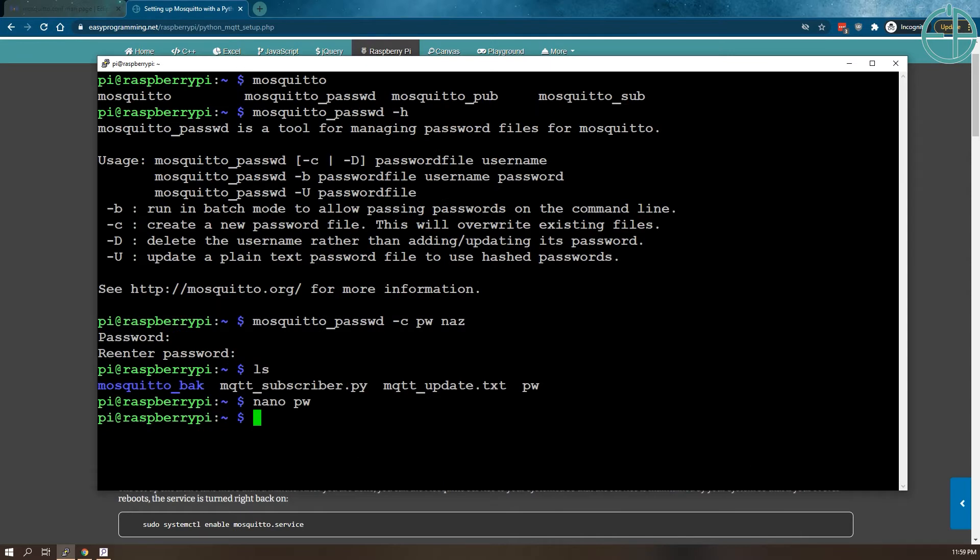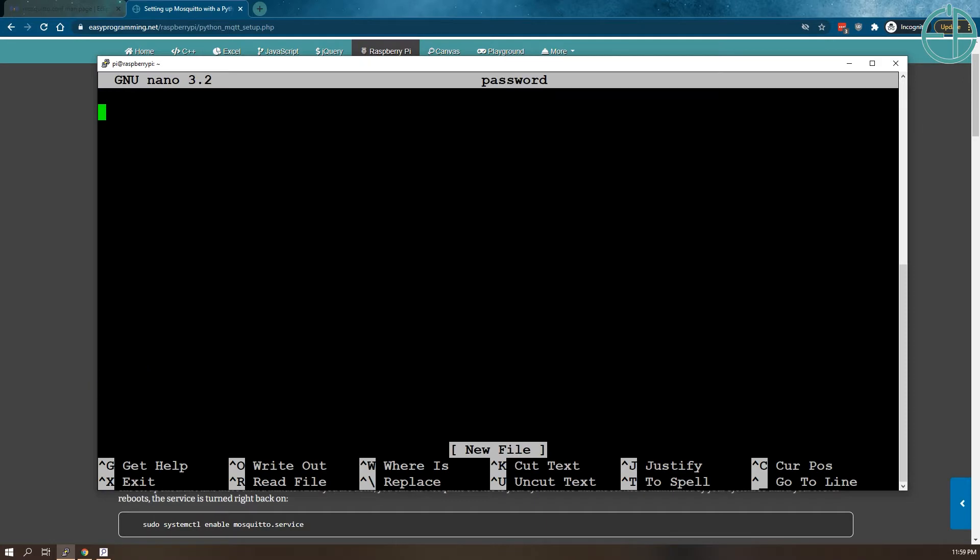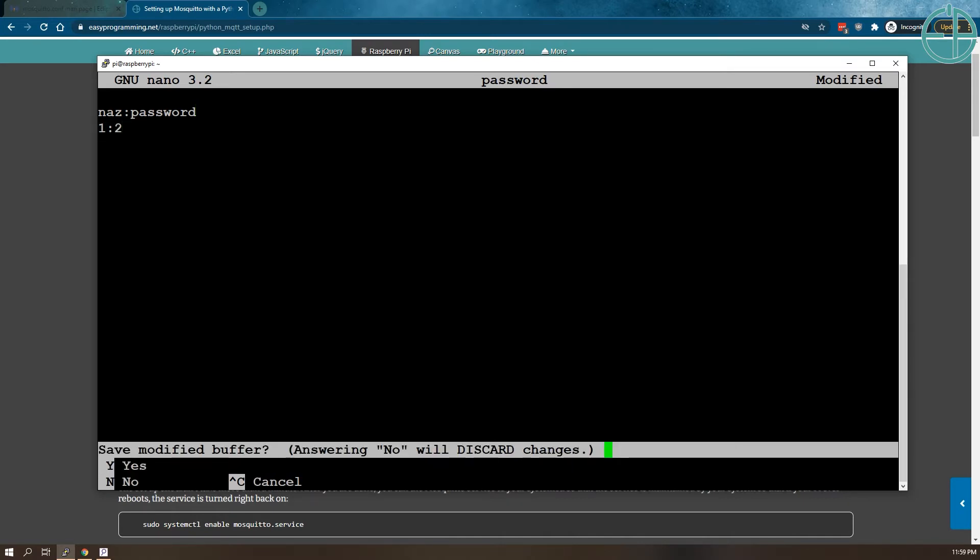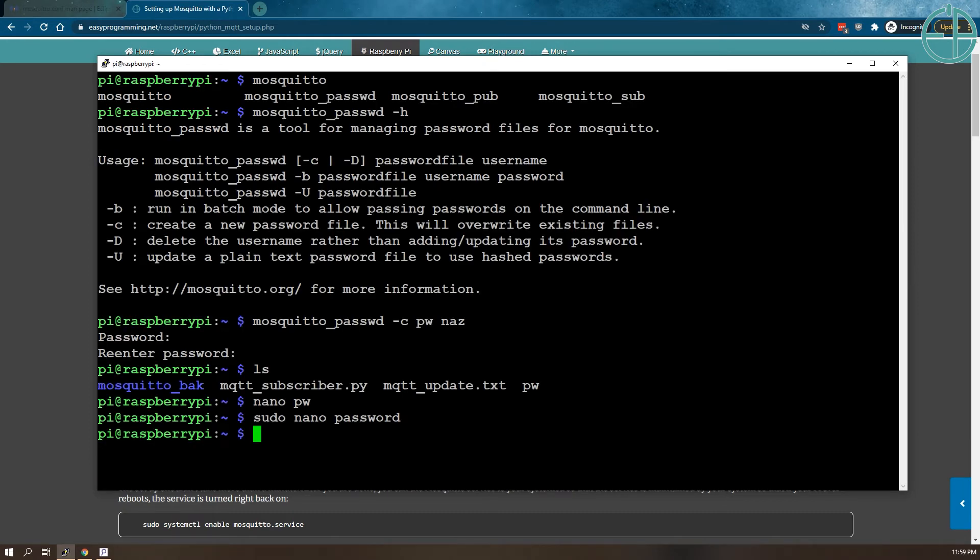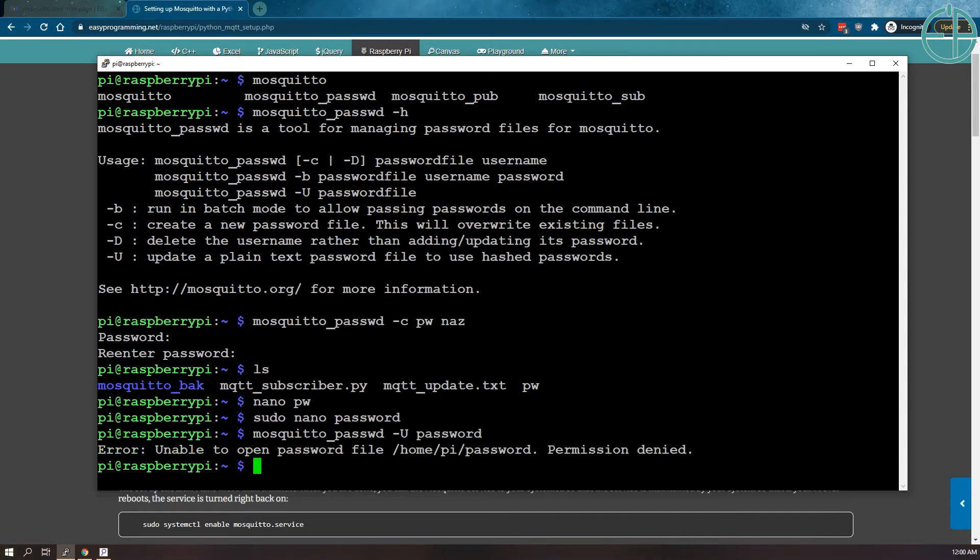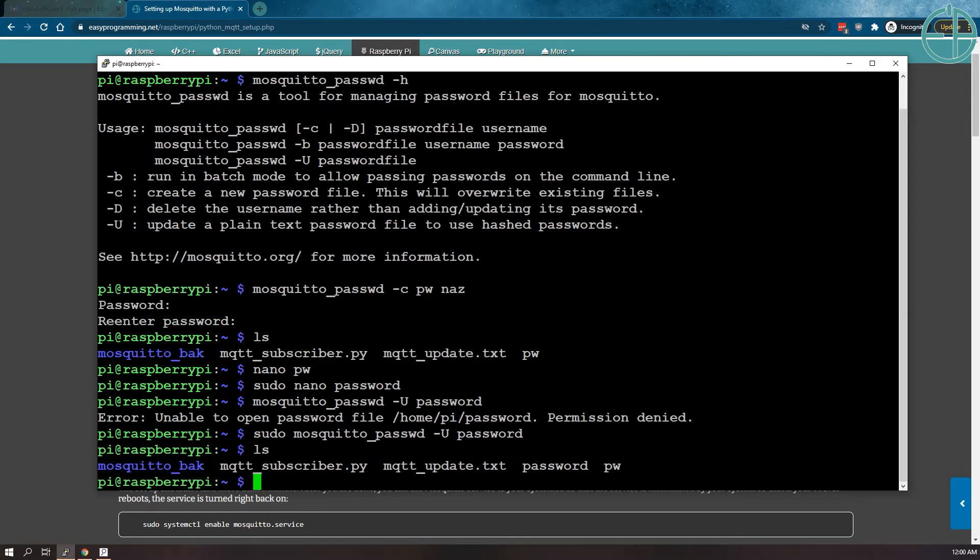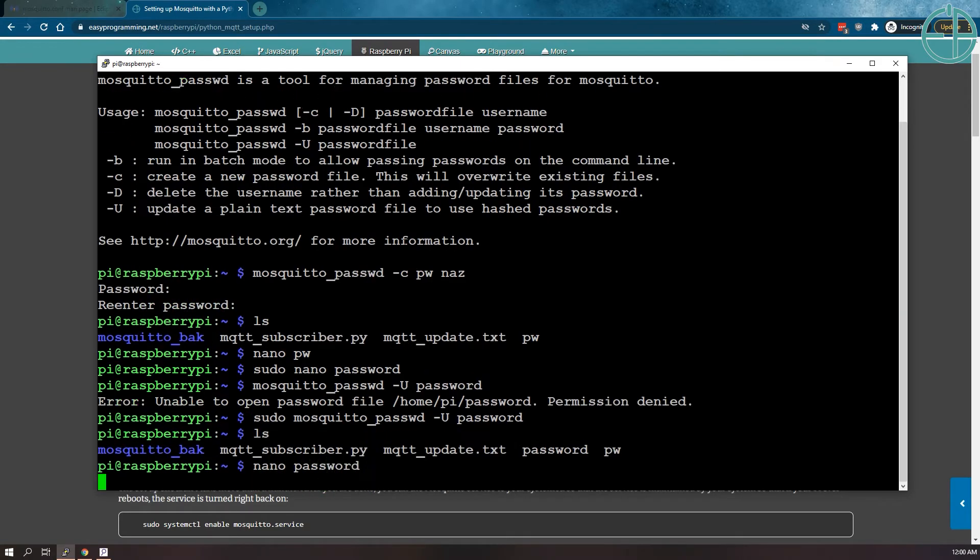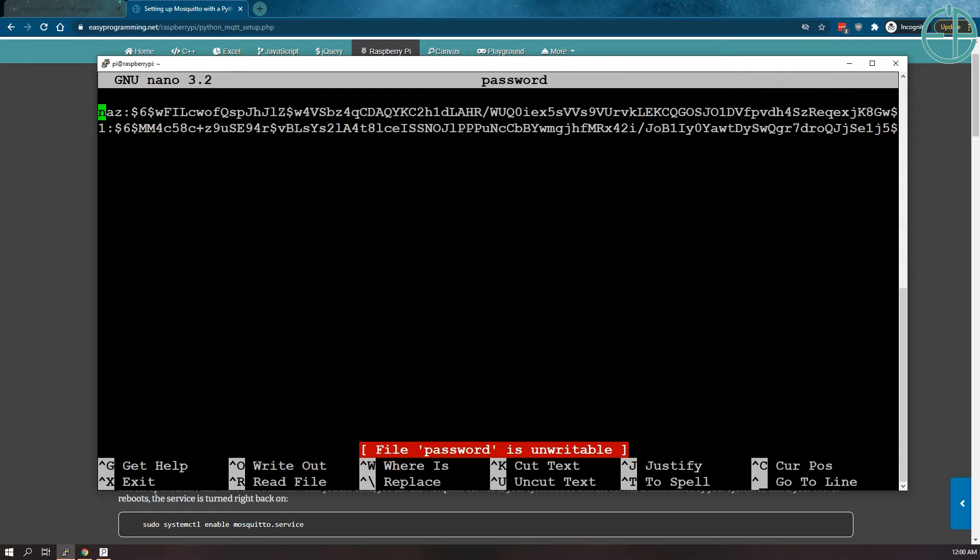The second way of doing this is to use the U command. Before you use that, we need to create a file. We'll call it password. So we'll set up a plain text file and set up the username and password like this. You can set up as many usernames and passwords as you want. Then we'll do mosquito_passwd -u and the password file we called password. You need sudo so that it can write. And then if we do nano password, you'll see that it took both my usernames NAS and 1 and hashed the passwords.